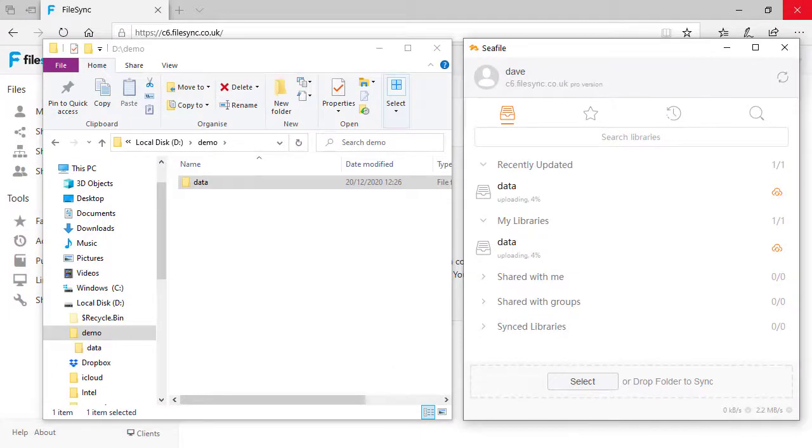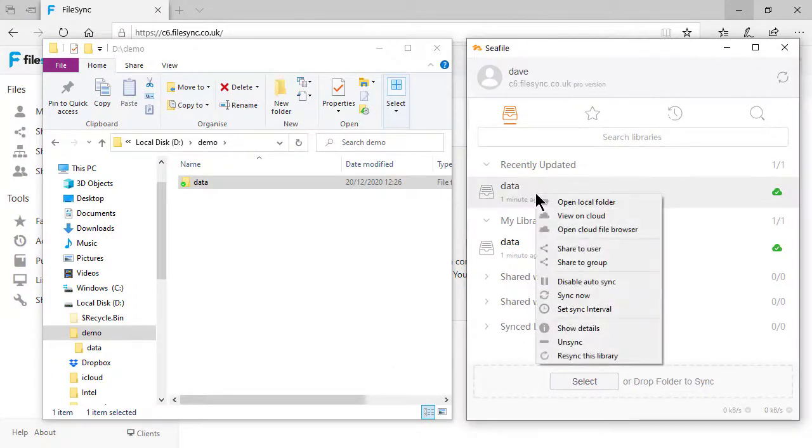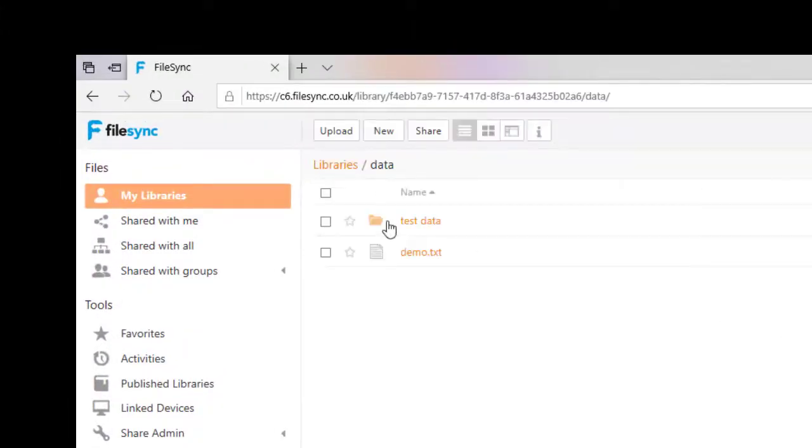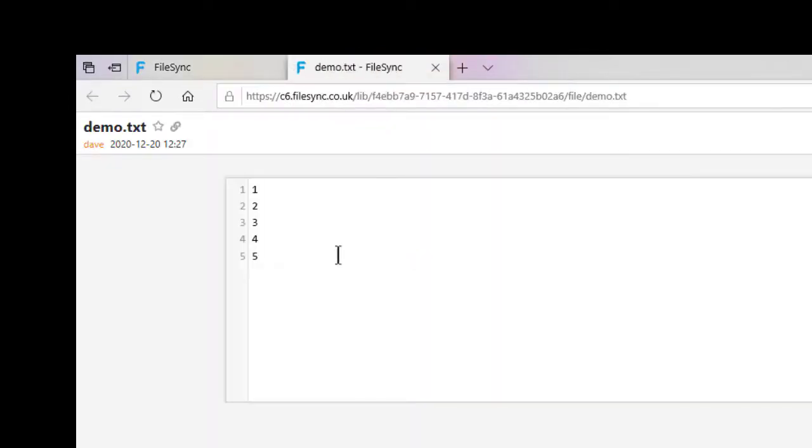Now my data is synced to the private cloud I can view it online. This isn't just a file sync service. It is also a robust backup solution which will retain as many revisions of my data as I need.